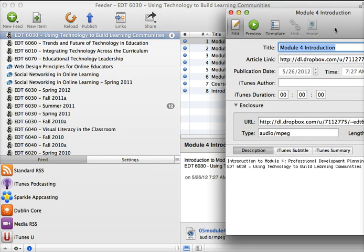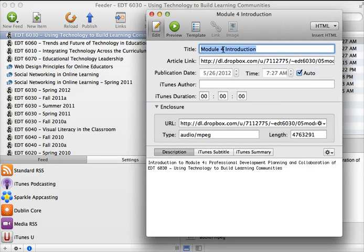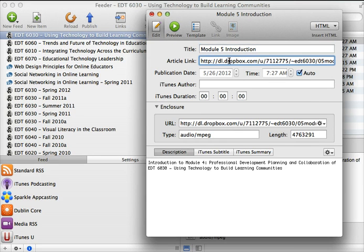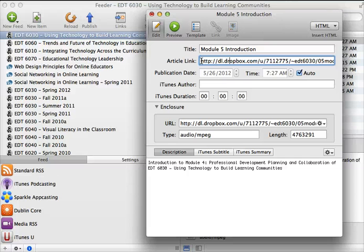So I could make this module 5, for example. And then what's really important, probably the most important piece of every item in your podcast, every episode, is the location for where the link to your podcast file.